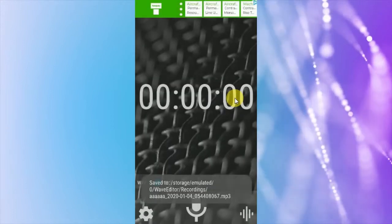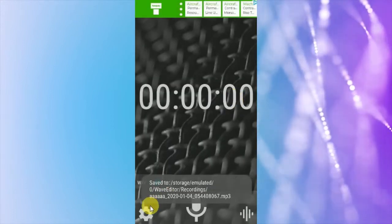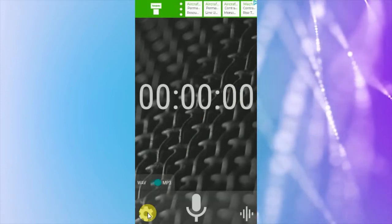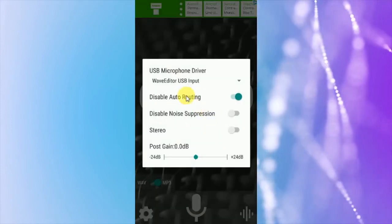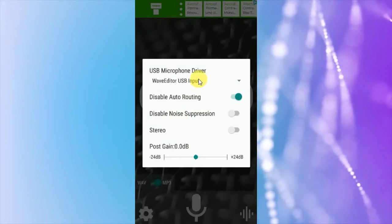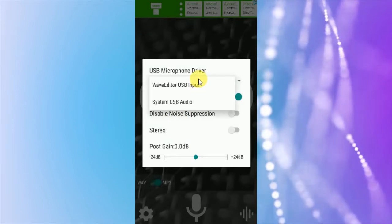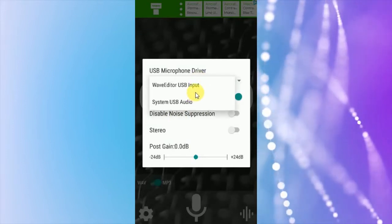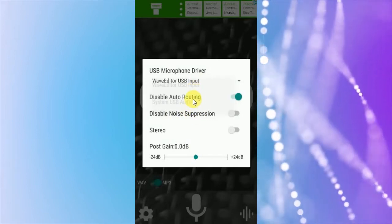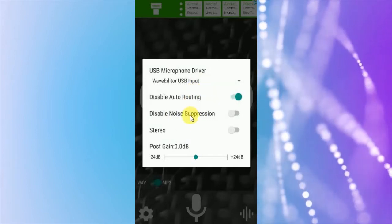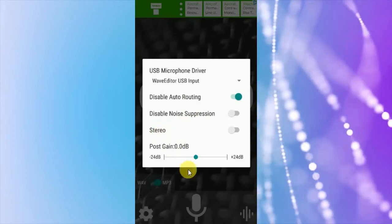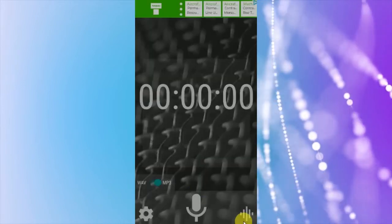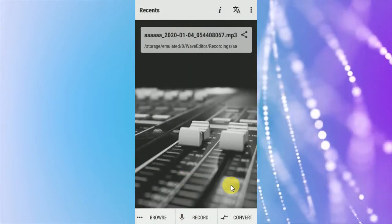It's stored. Here is the settings: USB microphone driver, USB input or system USB audio, disable rotation, disable noise suppression, stereo. Edit audio from here.